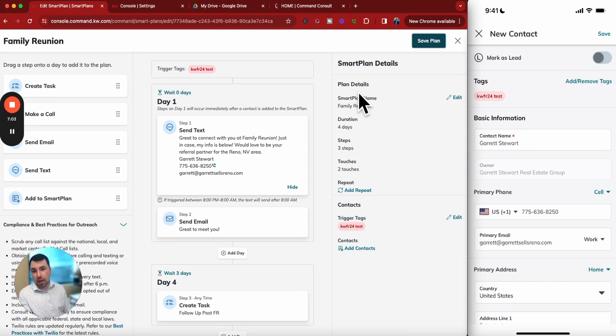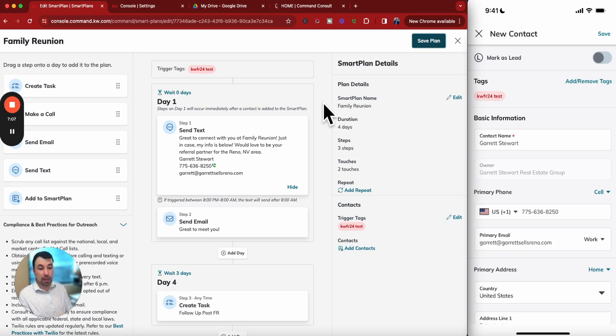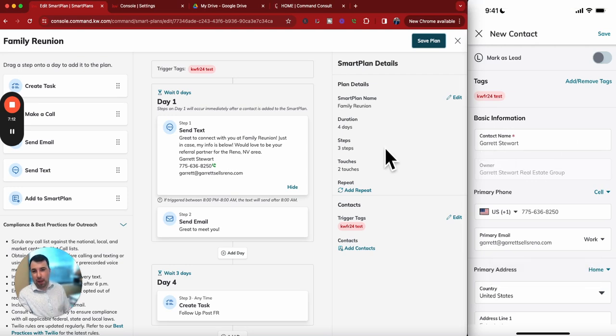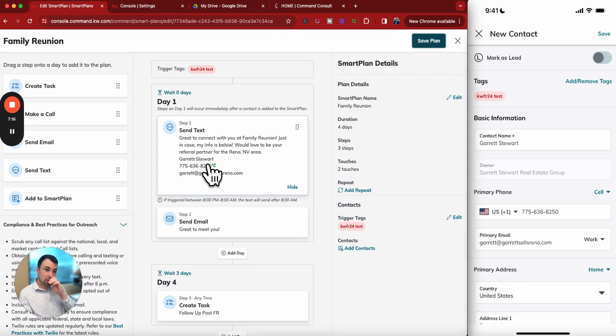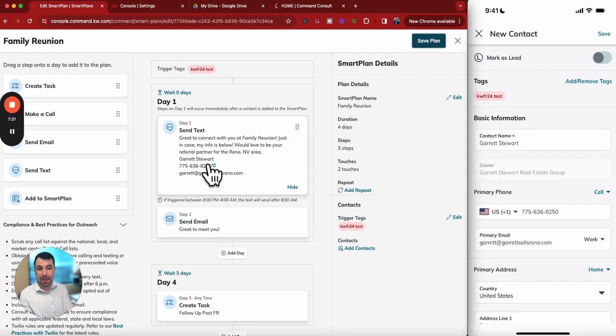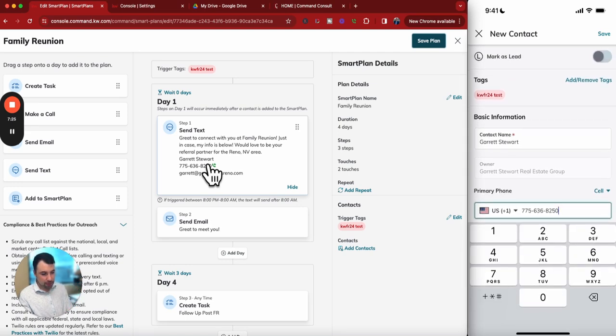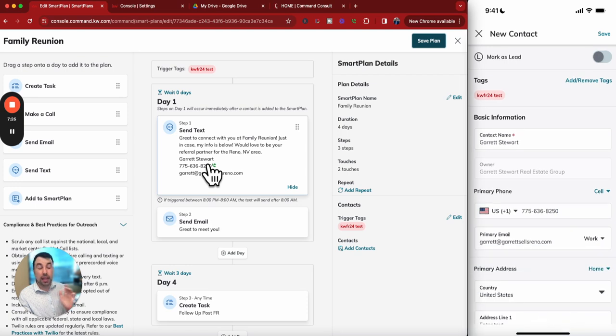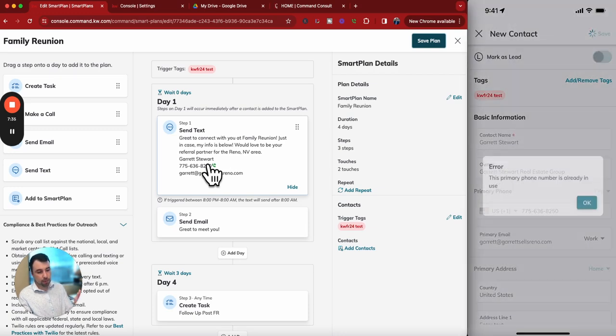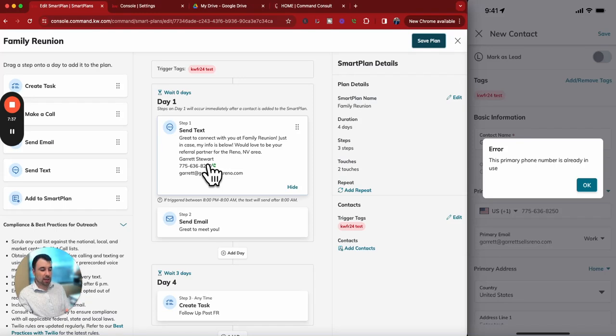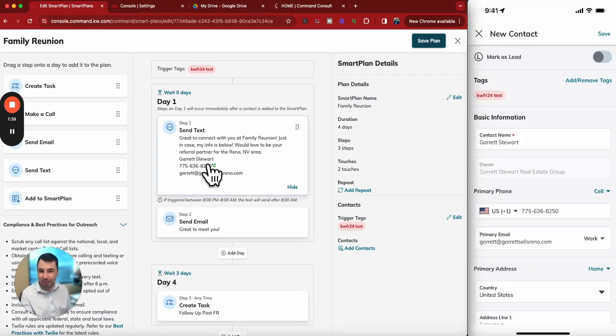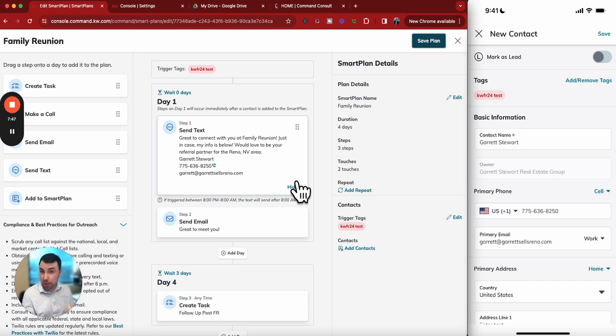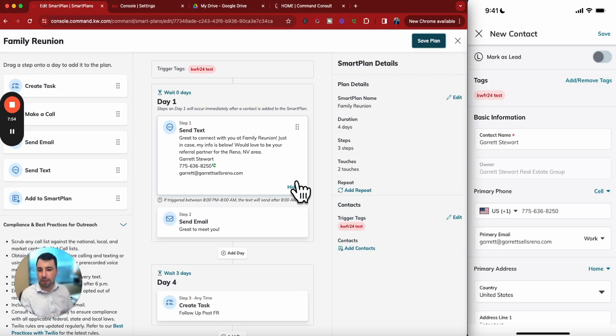The great thing about this, instead of having to manually add them onto the SmartPlan, I've done this before going to Family Reunion. Now when I go to add that person, I scan their QR code at Family Reunion, this will all populate. When I hit Save for this contact, it's automatically going to send them a text and email. So they'll get a Twilio text from me immediately as well as the email with my contact information, so they have it no matter what and I can follow up later.